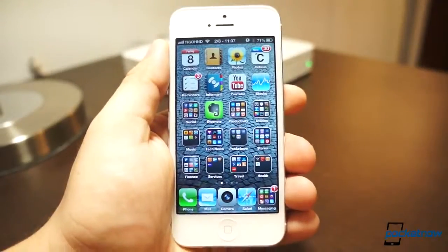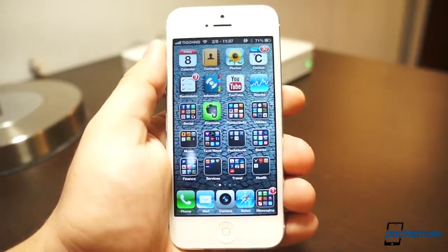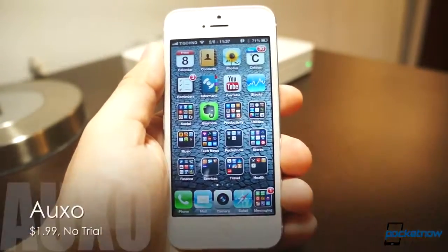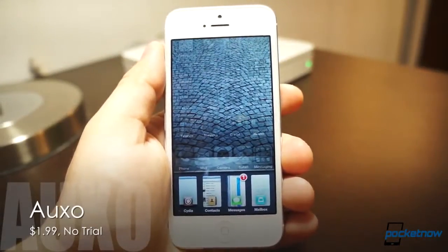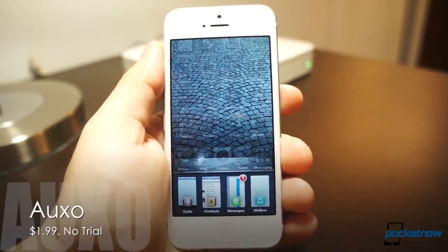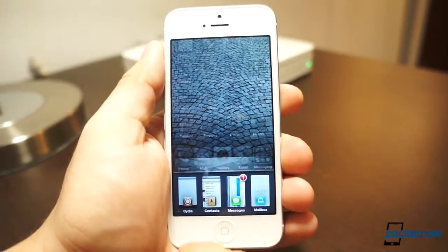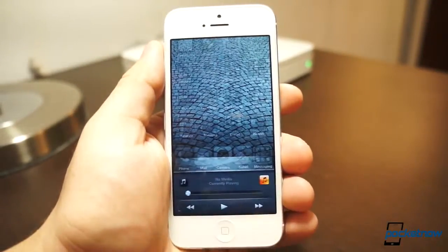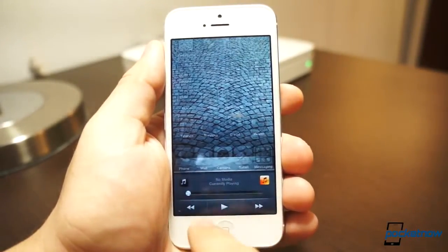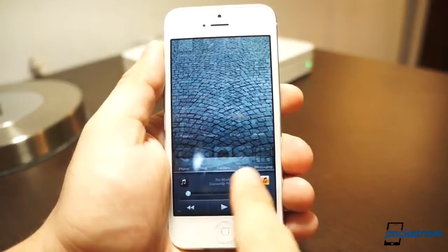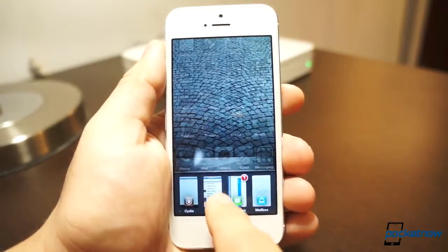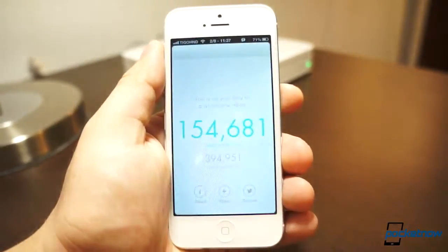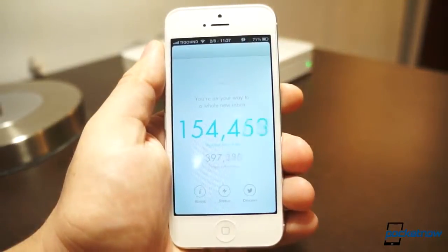My first big annoyance with iOS is the fact that the multitasking tray is simply icons. But Auxo is probably the coolest thing out there. It'll give you big icons, and aside from that, you actually even get a preview of the service. You'll notice that the music service has a different sort of UI, which is cool, and you also get previews of each application.